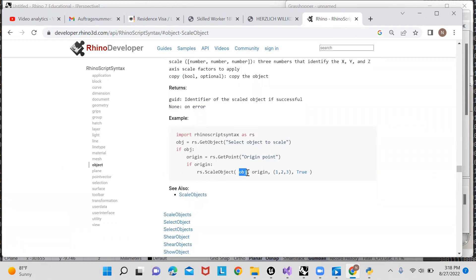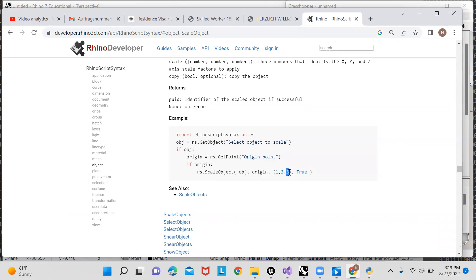And as you can see, we have the object, the point we're scaling around, the scale factor, actually three factors: a scale factor in the X dimension, scale factor in the Y dimension, scale factor in the Z dimension. And true meaning we want to copy the curve and not scale it itself, we want to make a replica of it that's scaled.